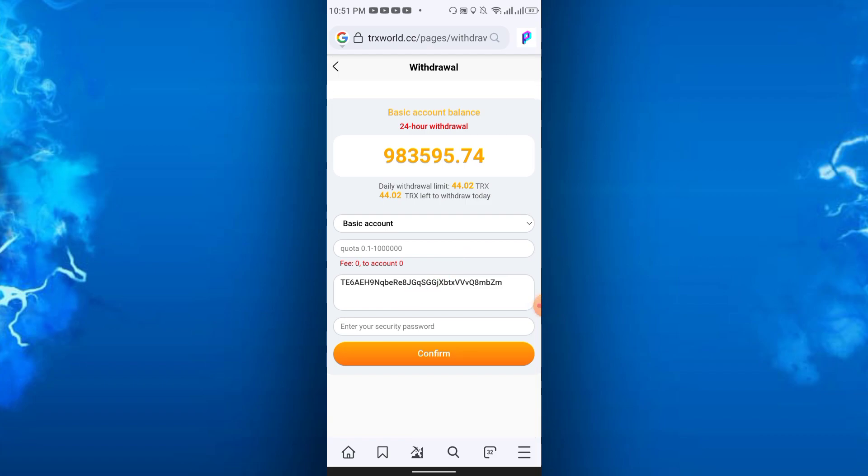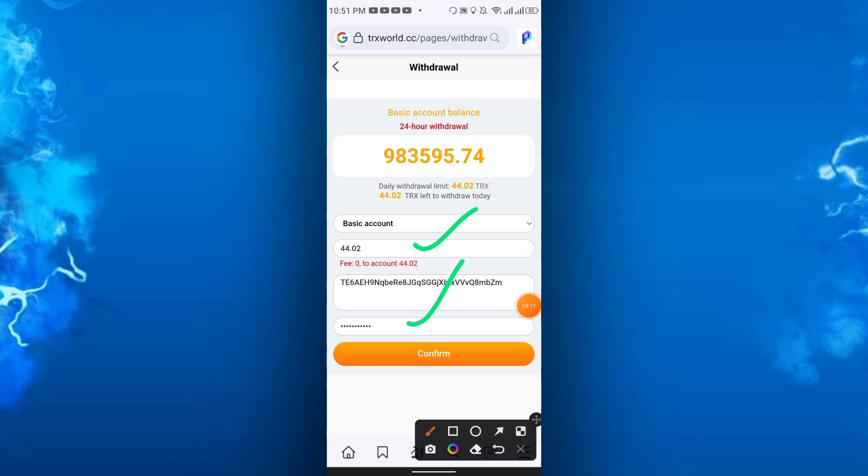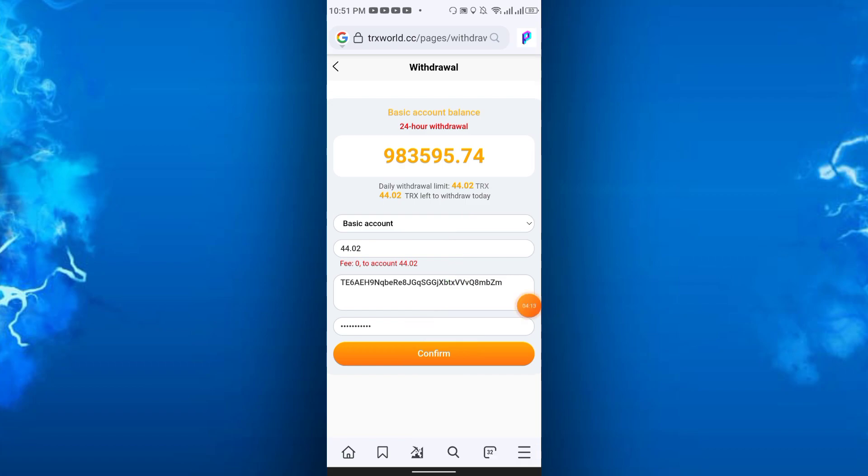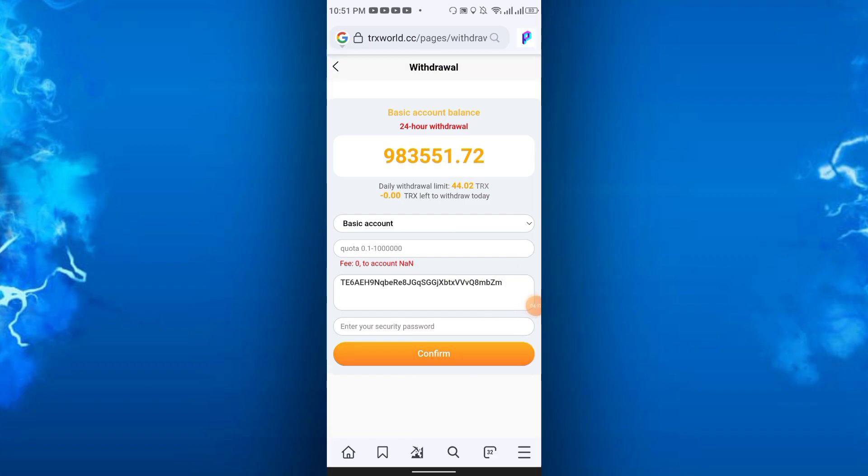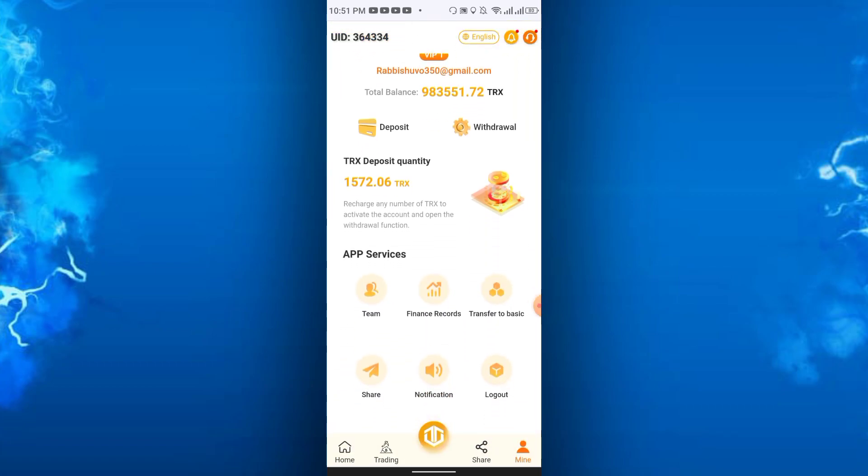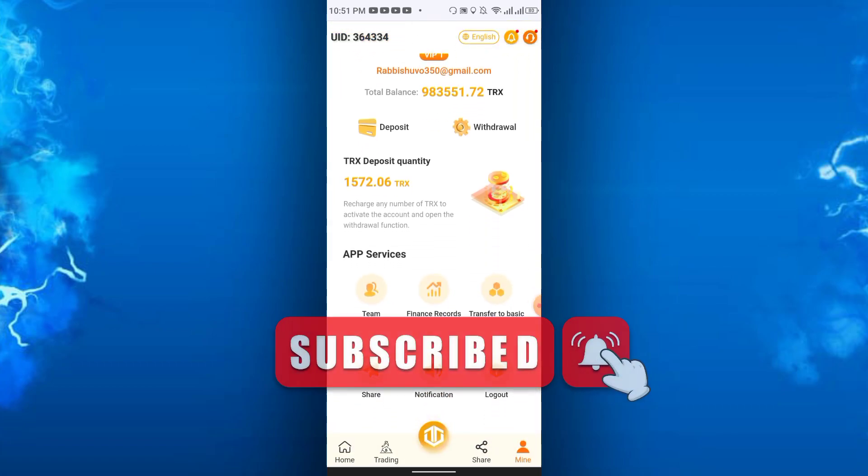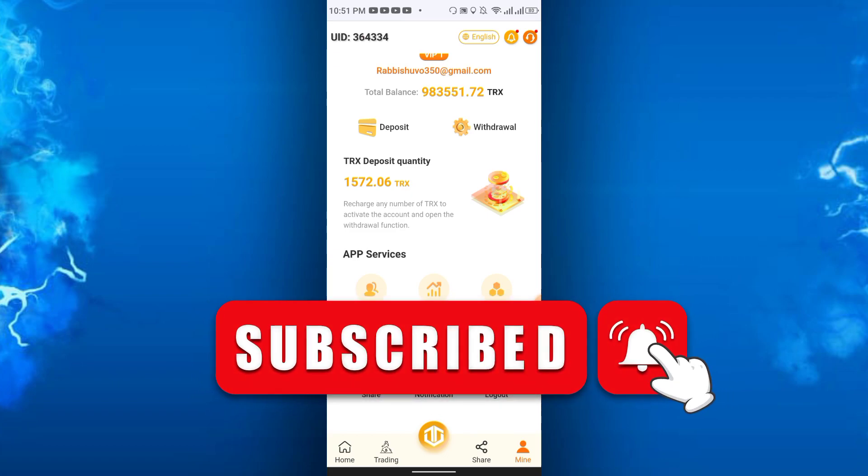Now I'm able to withdraw, so I will withdraw 44.02 TRX. After entering the amount and password, just click the confirm section and it's submitted successfully. I will receive payment within a few minutes or within one hour.